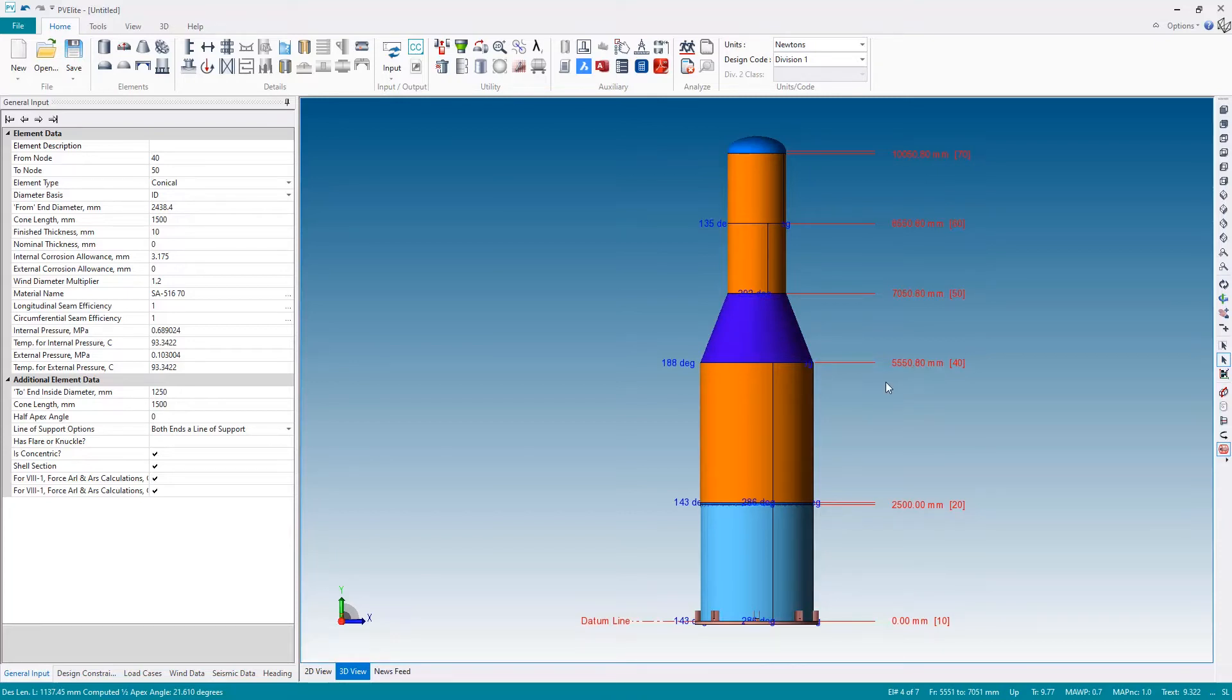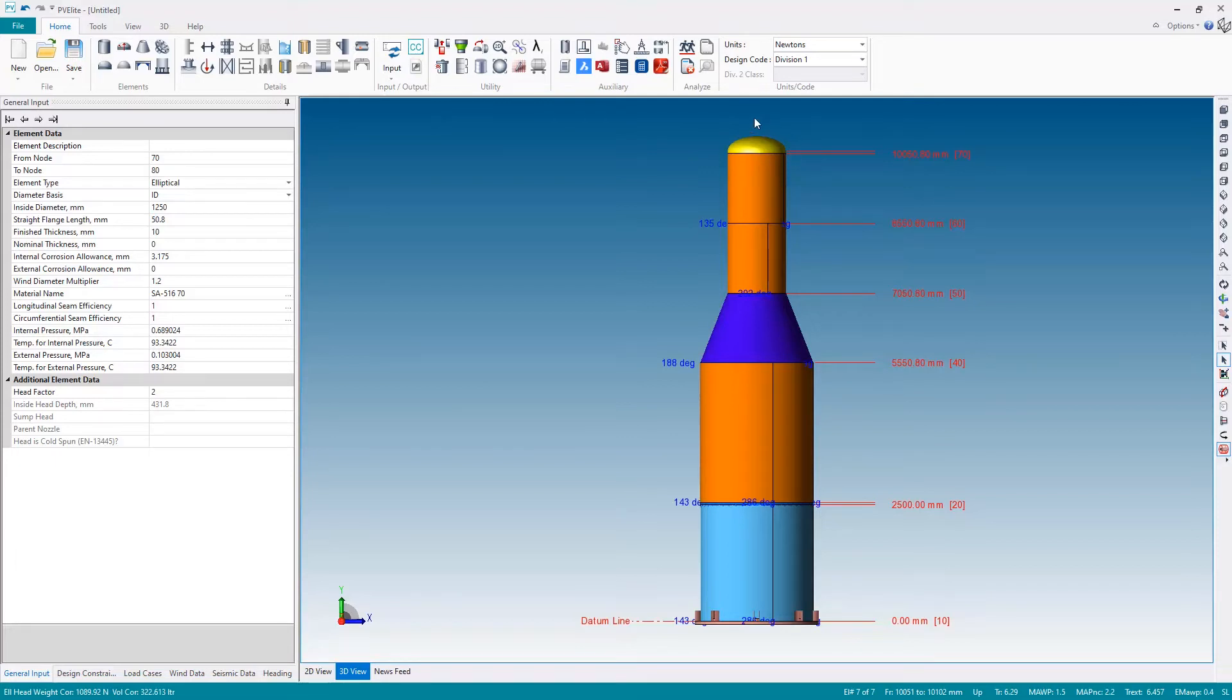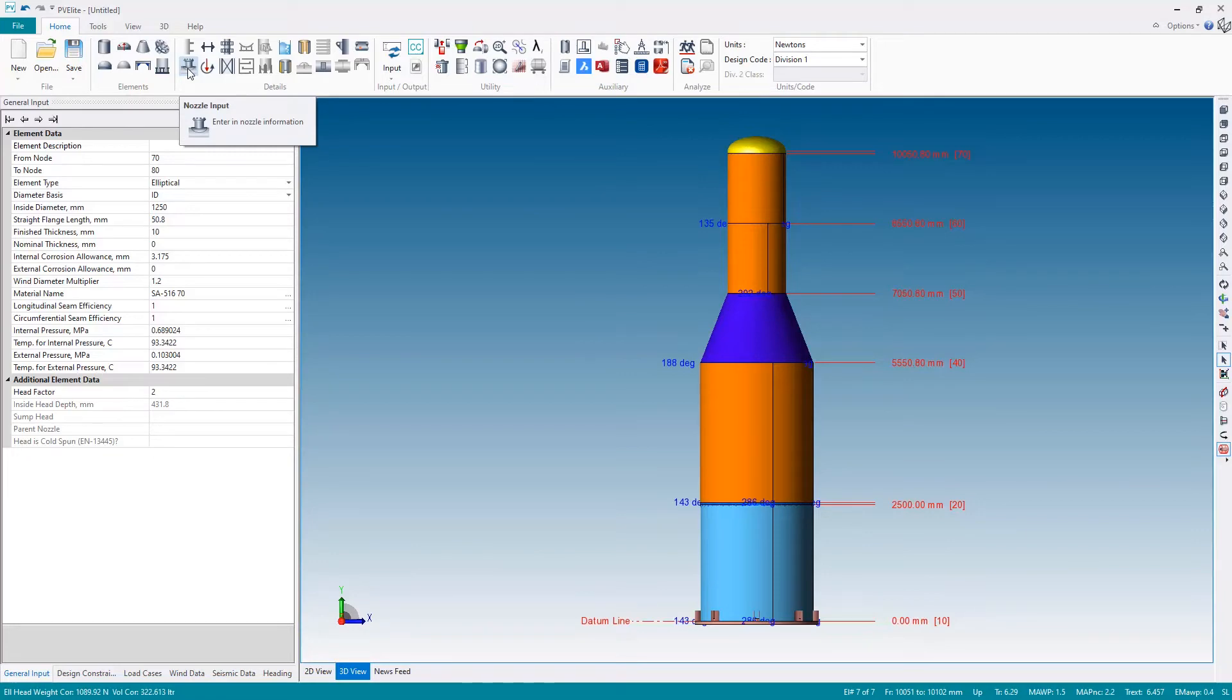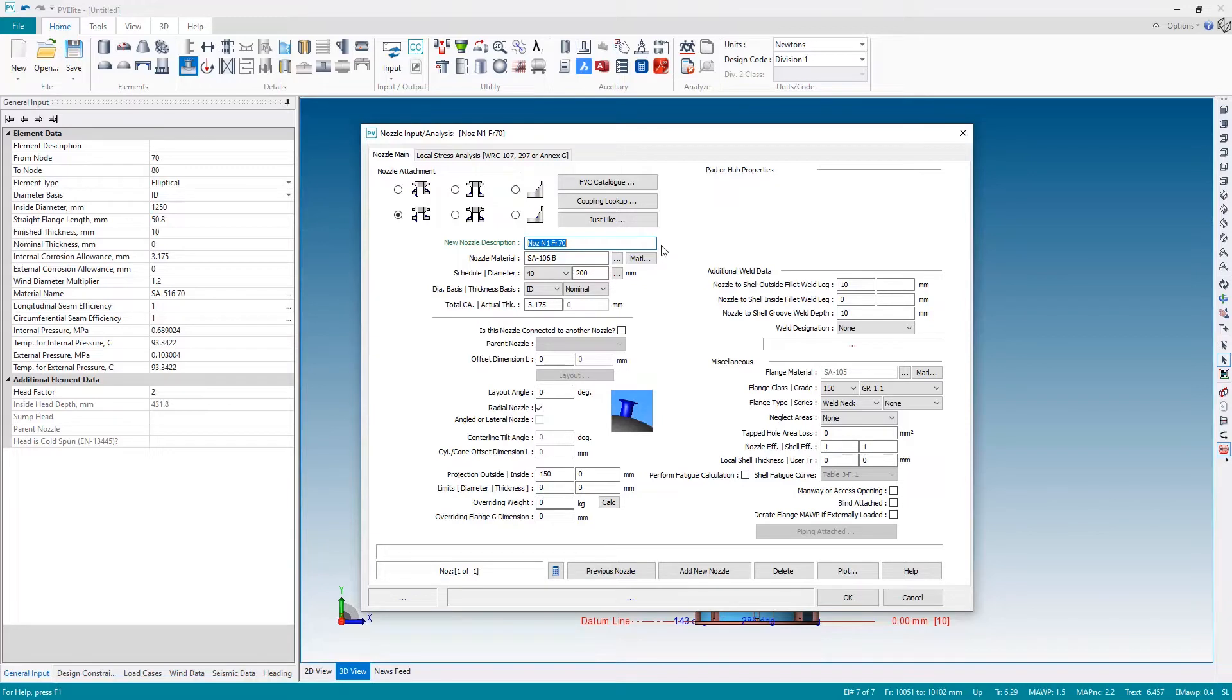So now let's add some details. I'll start by adding a couple of nozzles. Select the component you wish to attach the detail to, which will be the top head, and then select the detail you wish to attach, in this case the nozzle. This brings up the appropriate dialog box for the selected component and the first thing I'm going to do is change the name of the nozzle. Let's call this end top and I'm okay with the default material A106 grade B.